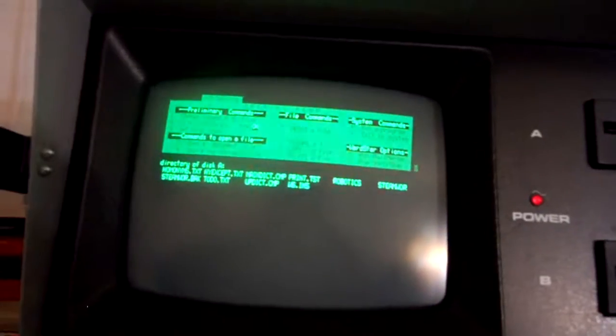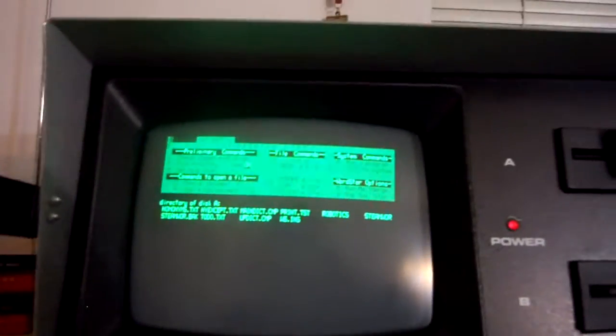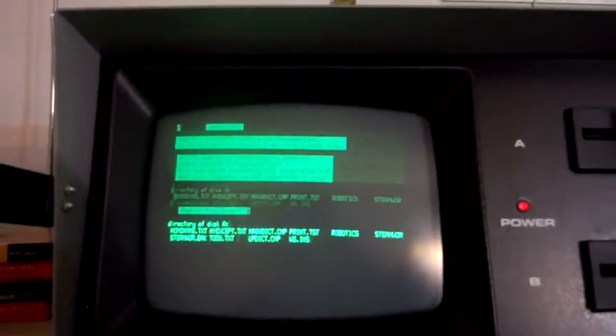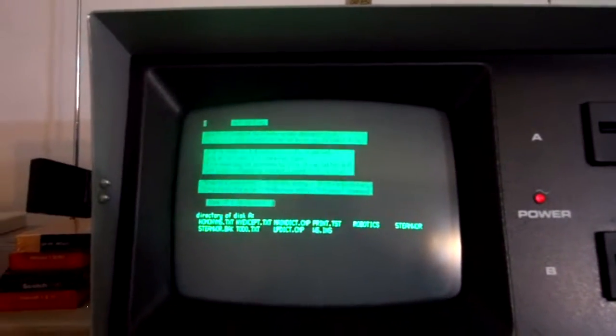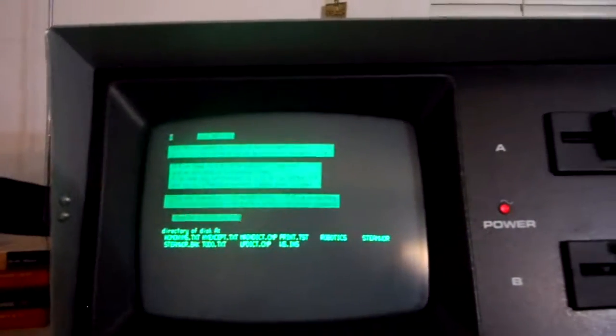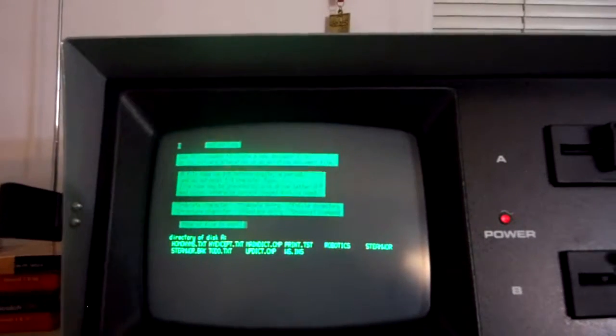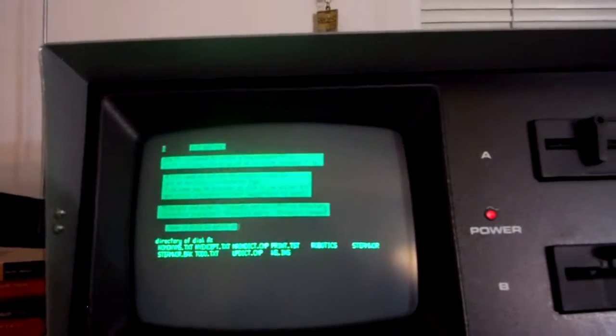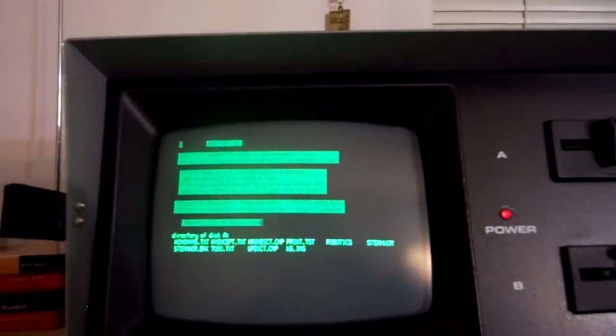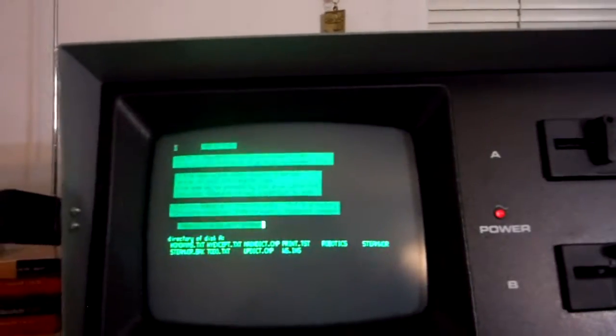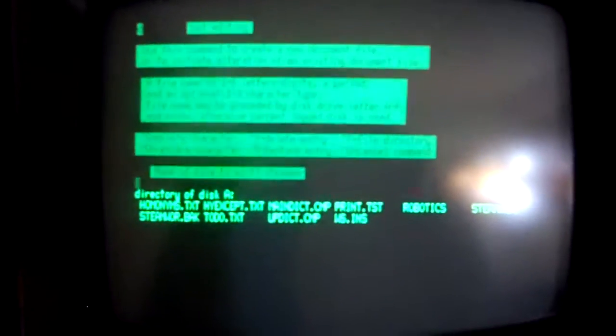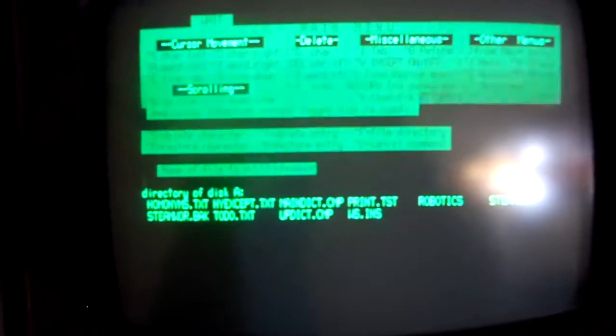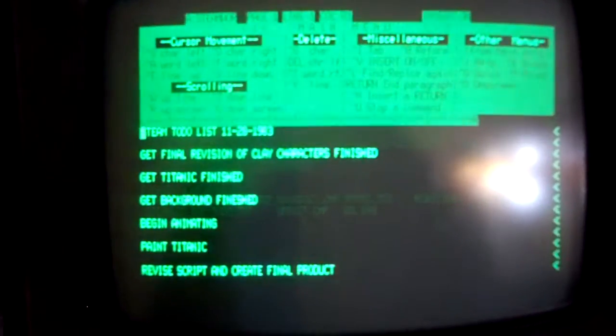And then as you can see it tells you a directory to all the different files and whatnot. So let's try and open a document. Let's open my steam work which is a class I have. You hear the floppy disk reading, it will then open up the document.